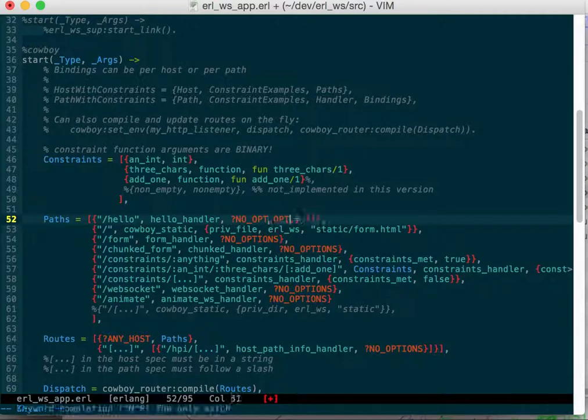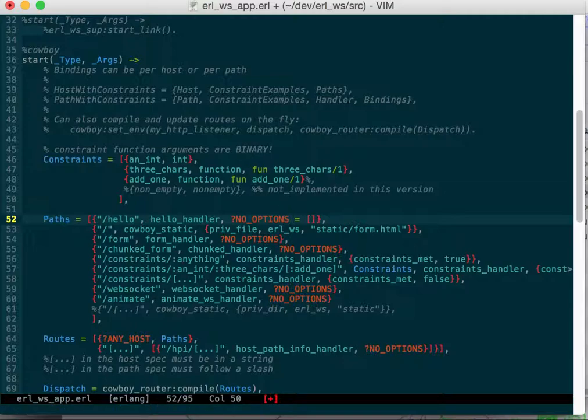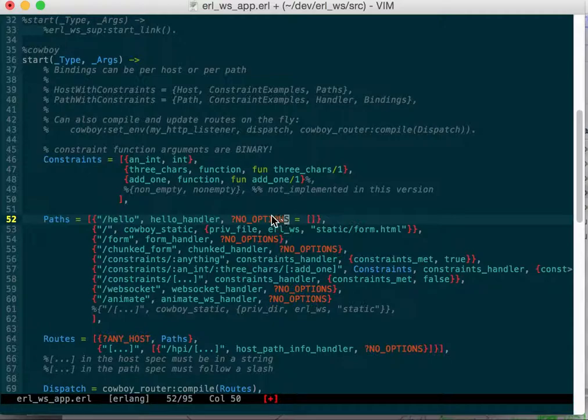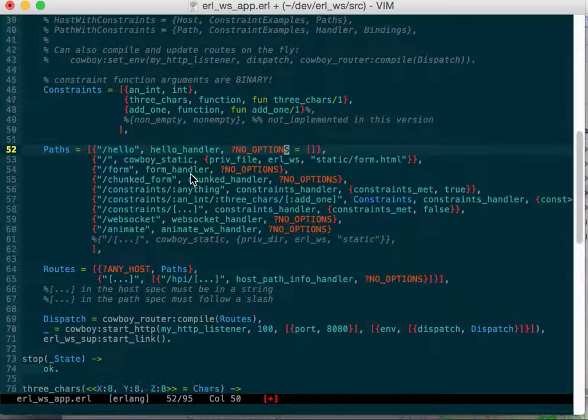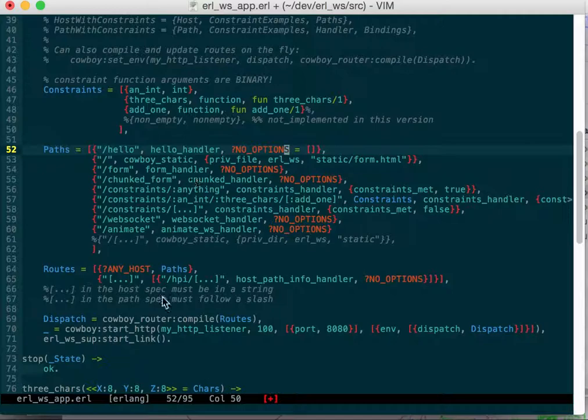The way it works is you have routes with a host and some paths, and in your paths you have your path and handler and whatever options you want to send to that handler. Then you have to get some constraints, so work backwards.